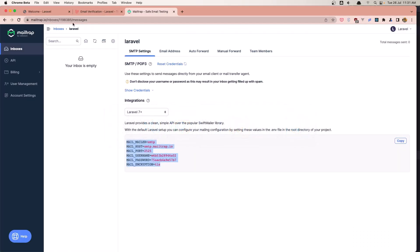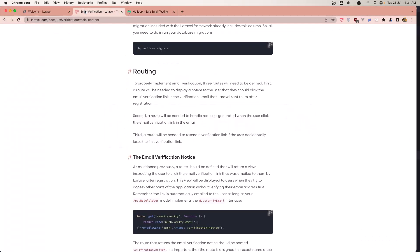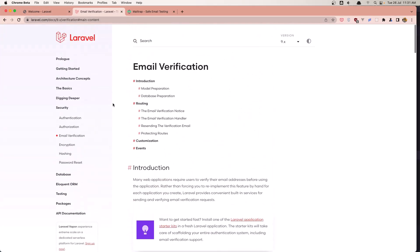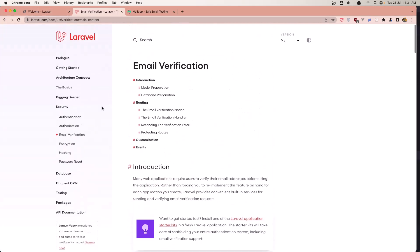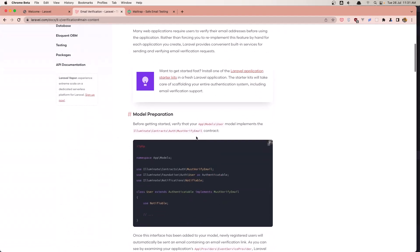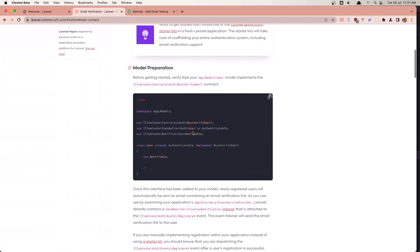Now let's add email verification to our project. If you go to the Laravel documentation for email verification, under Security you'll find the email verification section and can see how to implement it.